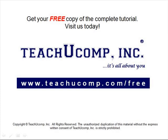Get your free copy of the complete tutorial at www.teachucomp.com/free.